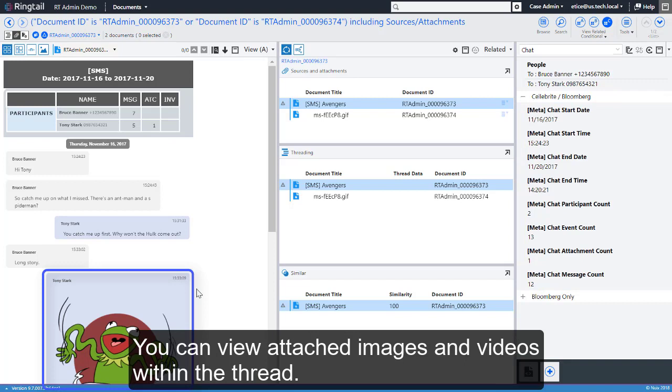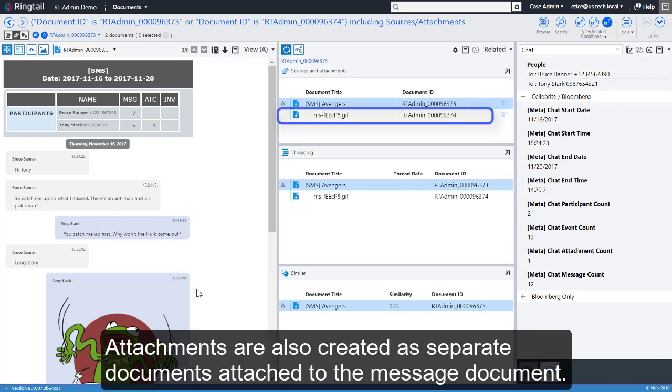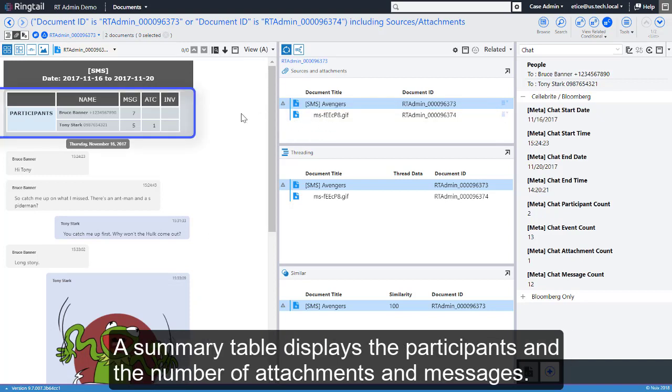You can view attached images and videos within the thread. Attachments are also created as separate documents attached to the message document. A summary table displays the participants and the number of attachments and messages.